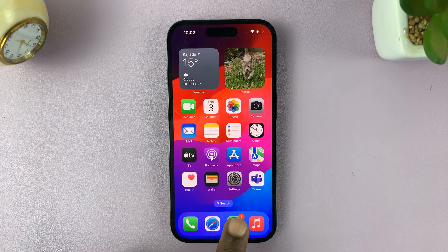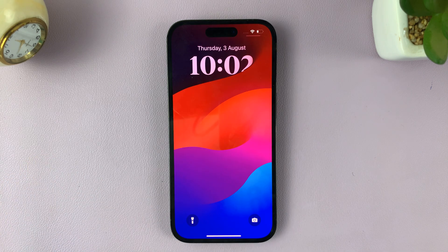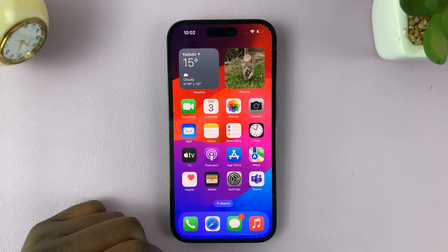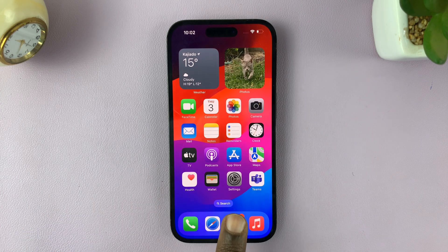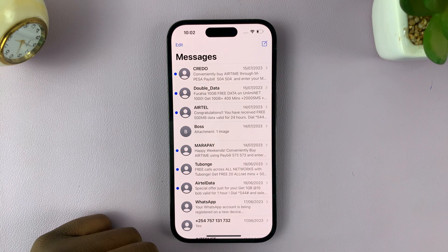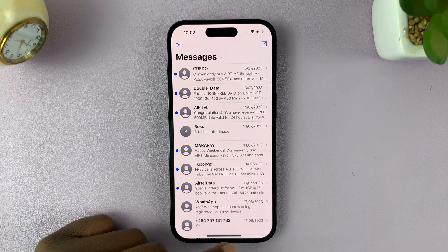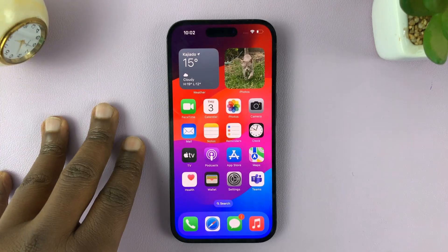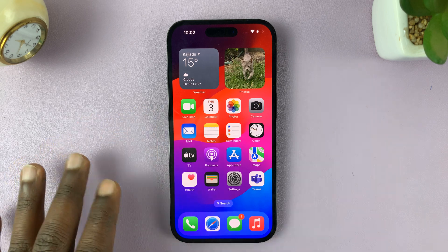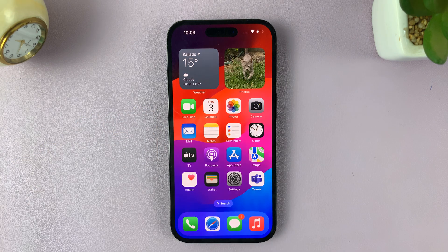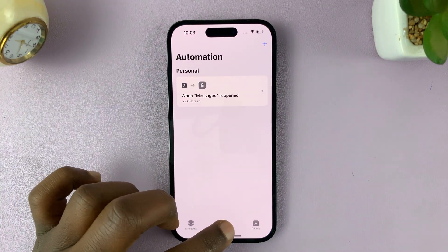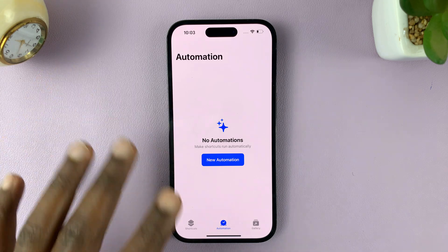Once you activate it, every time you try to launch the Messages app, it's going to lock your iPhone, and then you have to unlock with Face ID for it to be able to open your messages. So every time you tap on Messages, it's going to lock your phone and you have to provide Face ID or a passcode to get into Messages. I'll be showing you how to apply that on your own iPhone. I'll go ahead and delete the automation I made so I can create a new one with you.